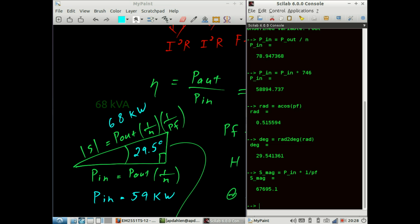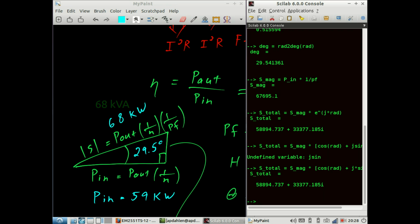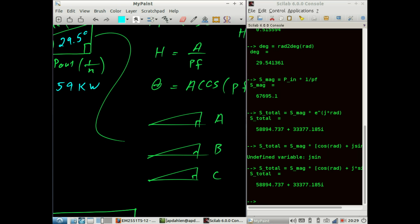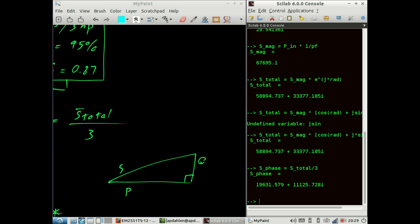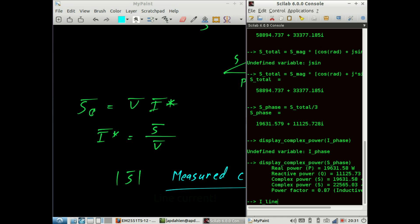We can calculate the magnitude of S as power in times 1 over the power factor. We then express the complex power as a single vector: S_total equals the magnitude of S times e raised to the j times radians — or equivalently in rectangular form. Either way it works out the same, although the complex exponential is a little more elegant. We then calculate S_phase equals S_total divided by 3. Looking at S_phase: power equals 20 kW, S equals 23 VA, and the angle is about 30 degrees.